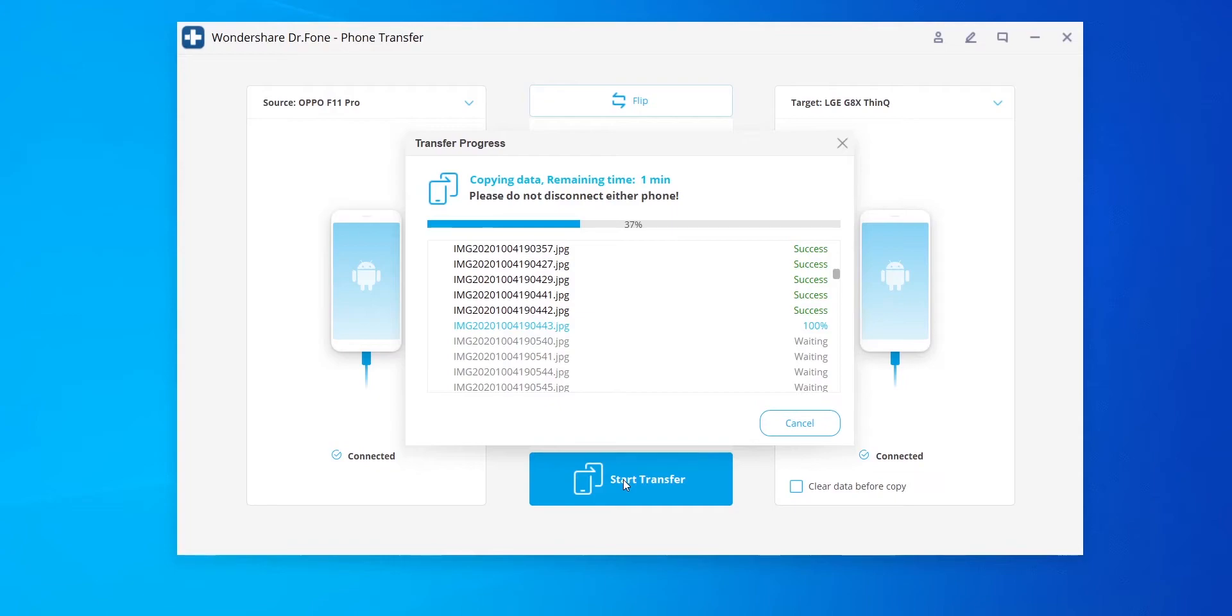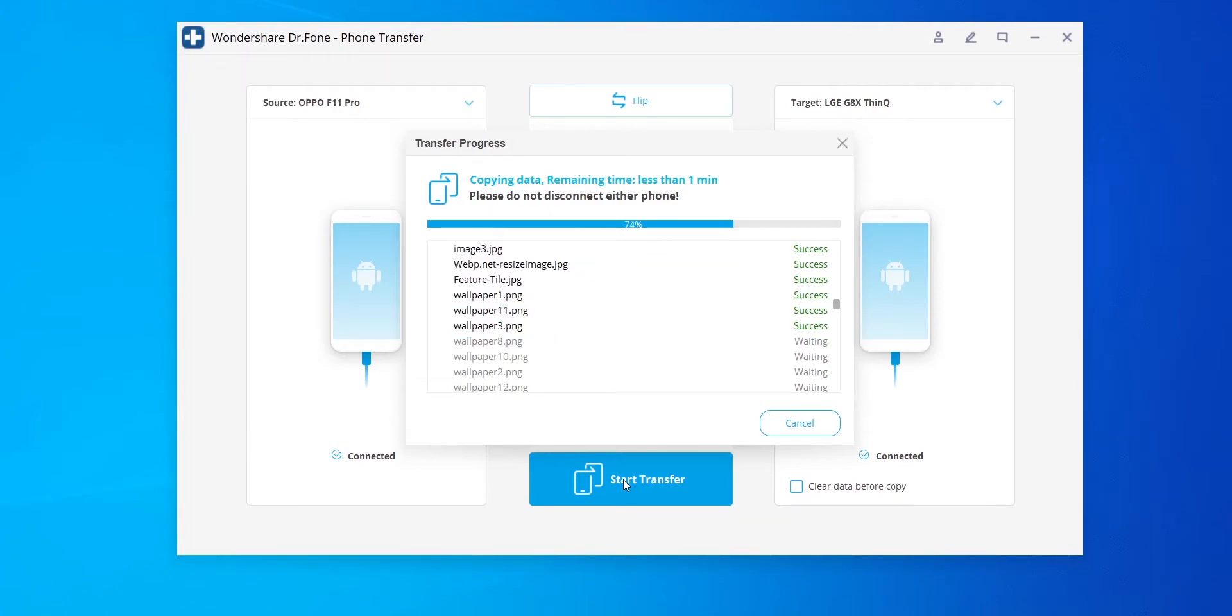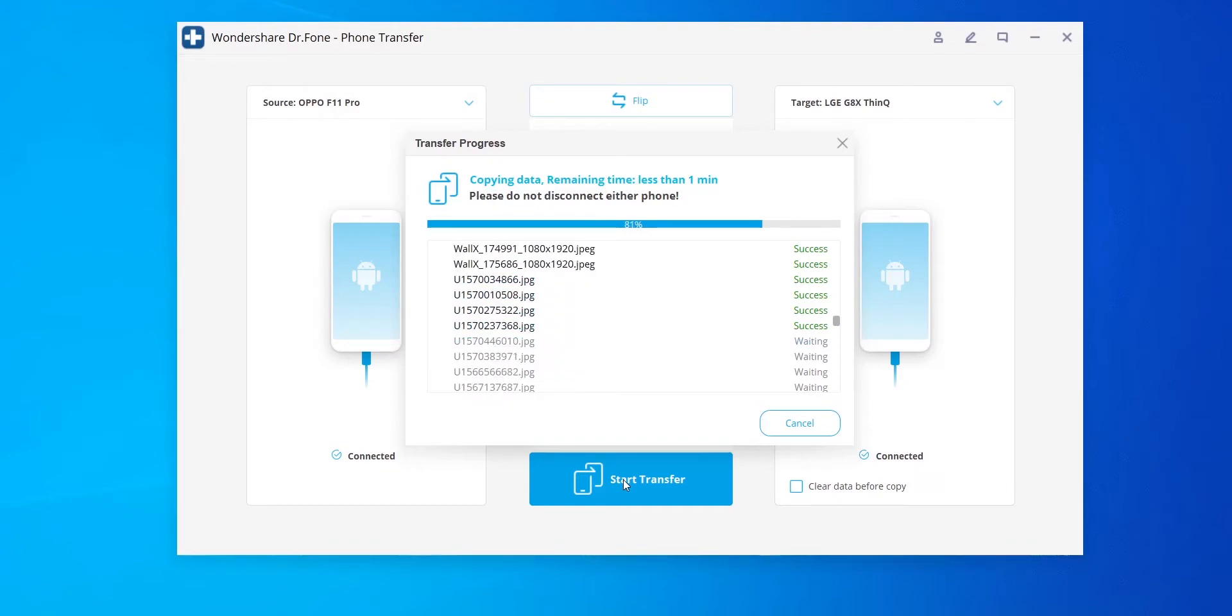But nothing is perfect. Like there are still some features missing which I would like to see in phone transfer. For example, you have the option to transfer apps, but the software doesn't allow you to choose which one should be copied over. Either you copy all or no app at all. But overall, it does a pretty good job.